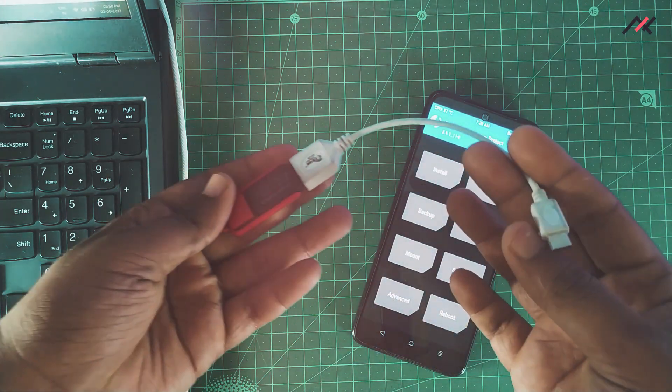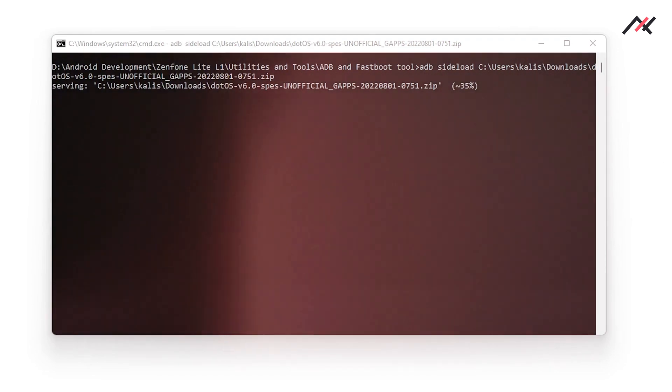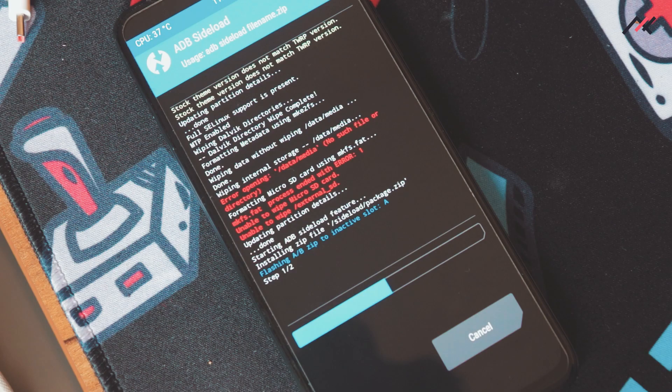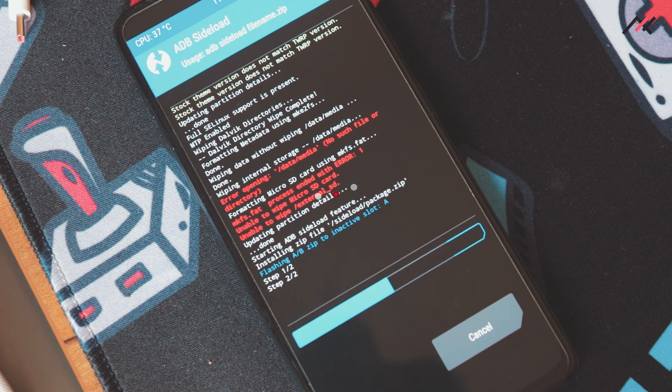So in this video, we will see how to install a custom ROM through ADB sideload without using an OTG or external storage on Redmi Note 11. So, let's get started.